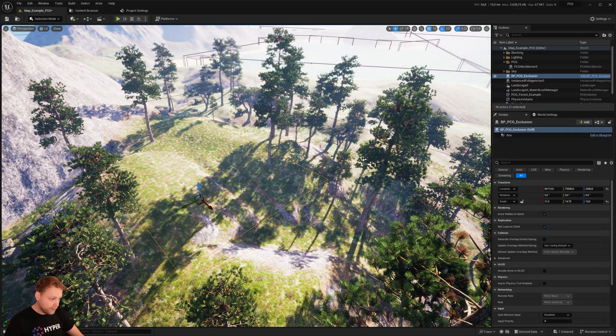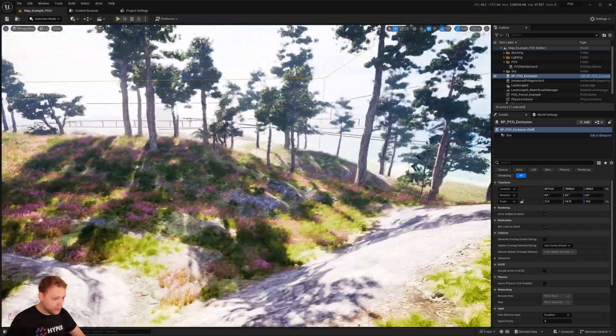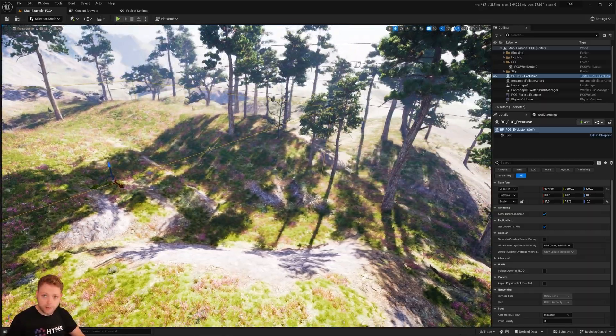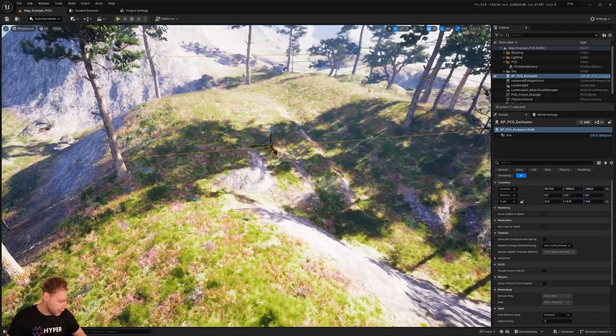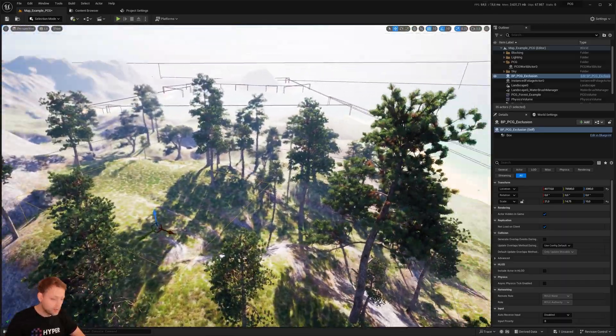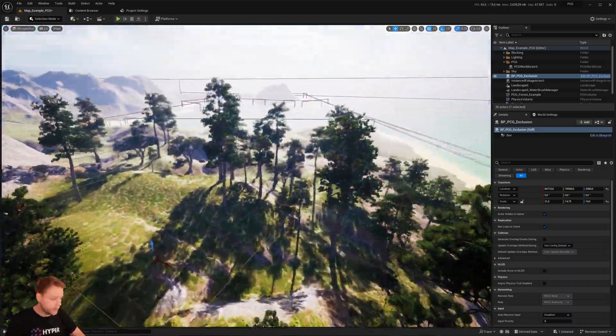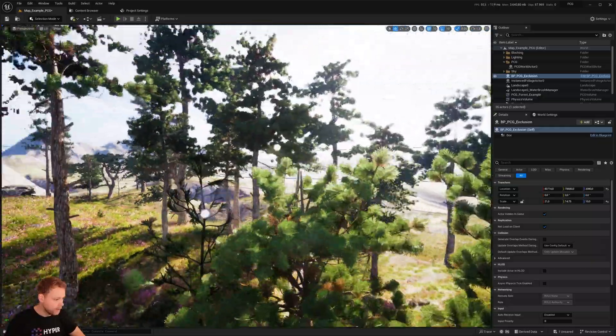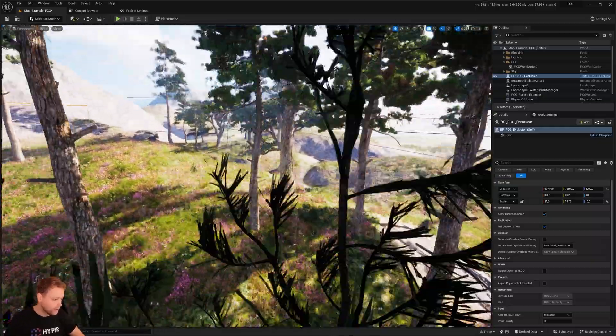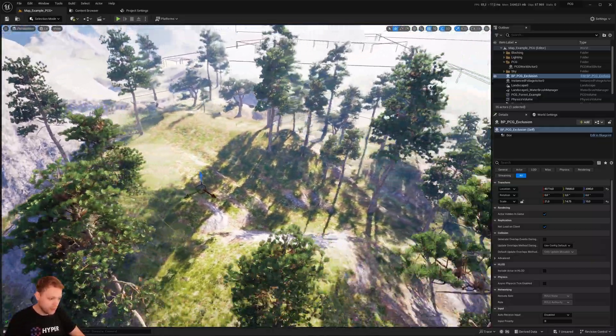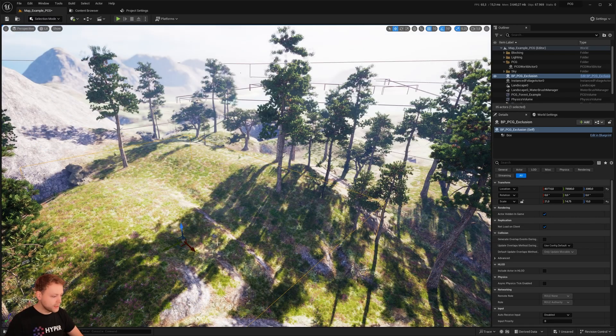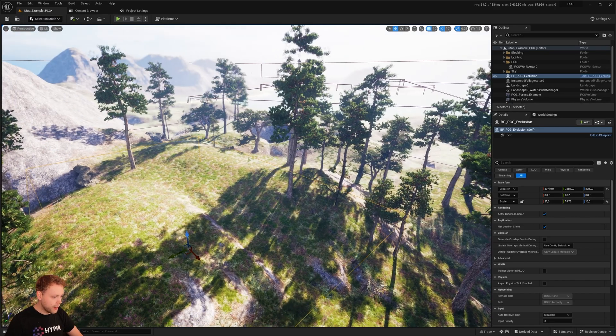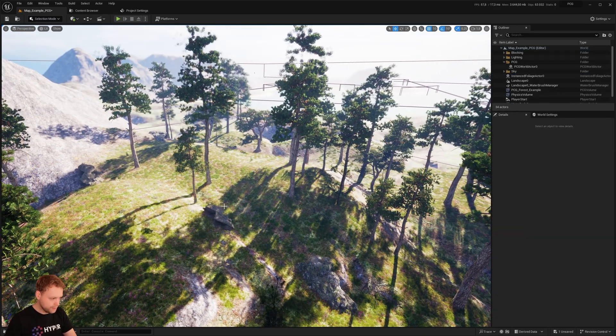Another thing, the grass that you see right here is not generated with the PCG, it's just landscape generation because it was more easy like that. This is purely focused on the trees, the rocks, the foliage, the bushes. So let's take a deeper look into this.